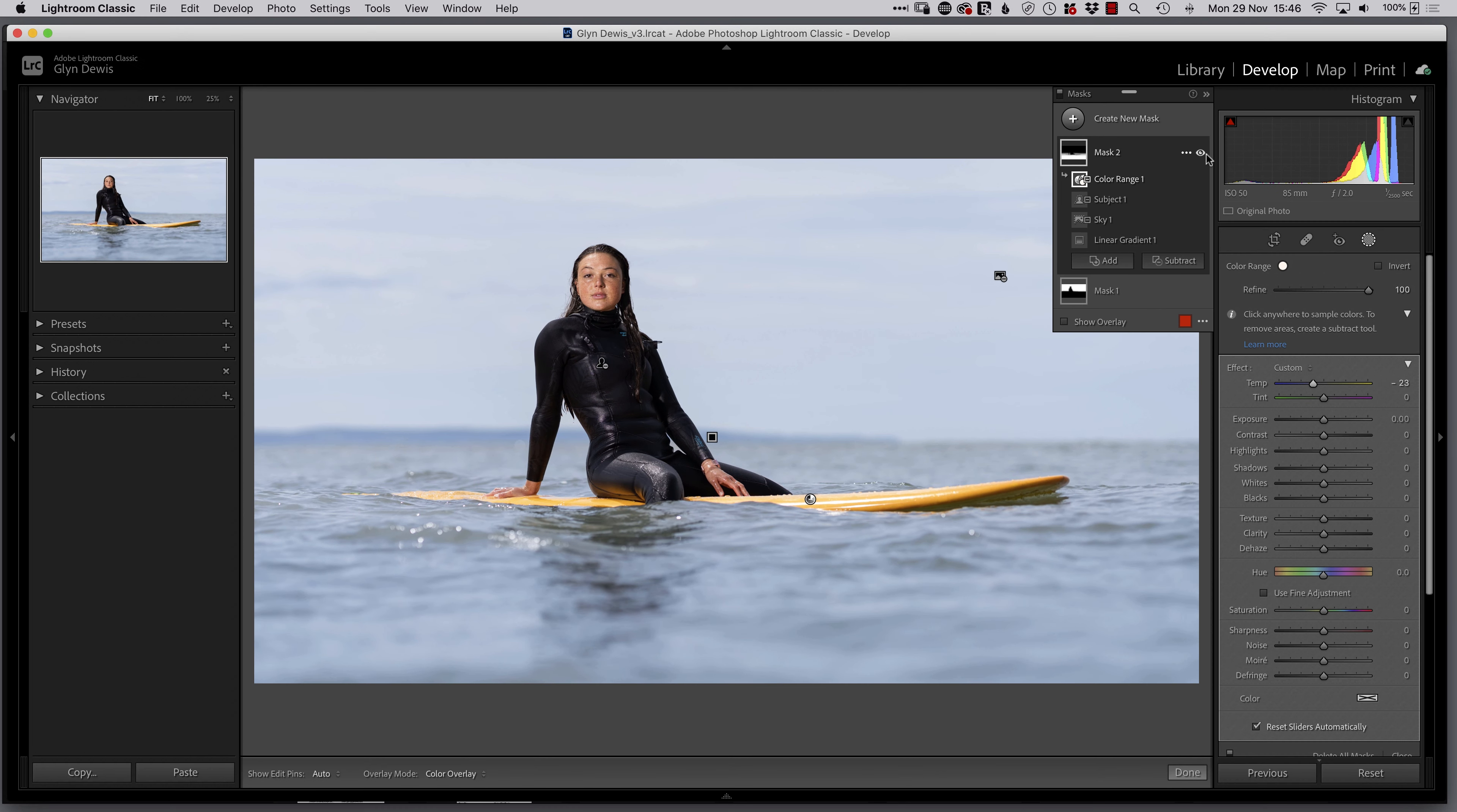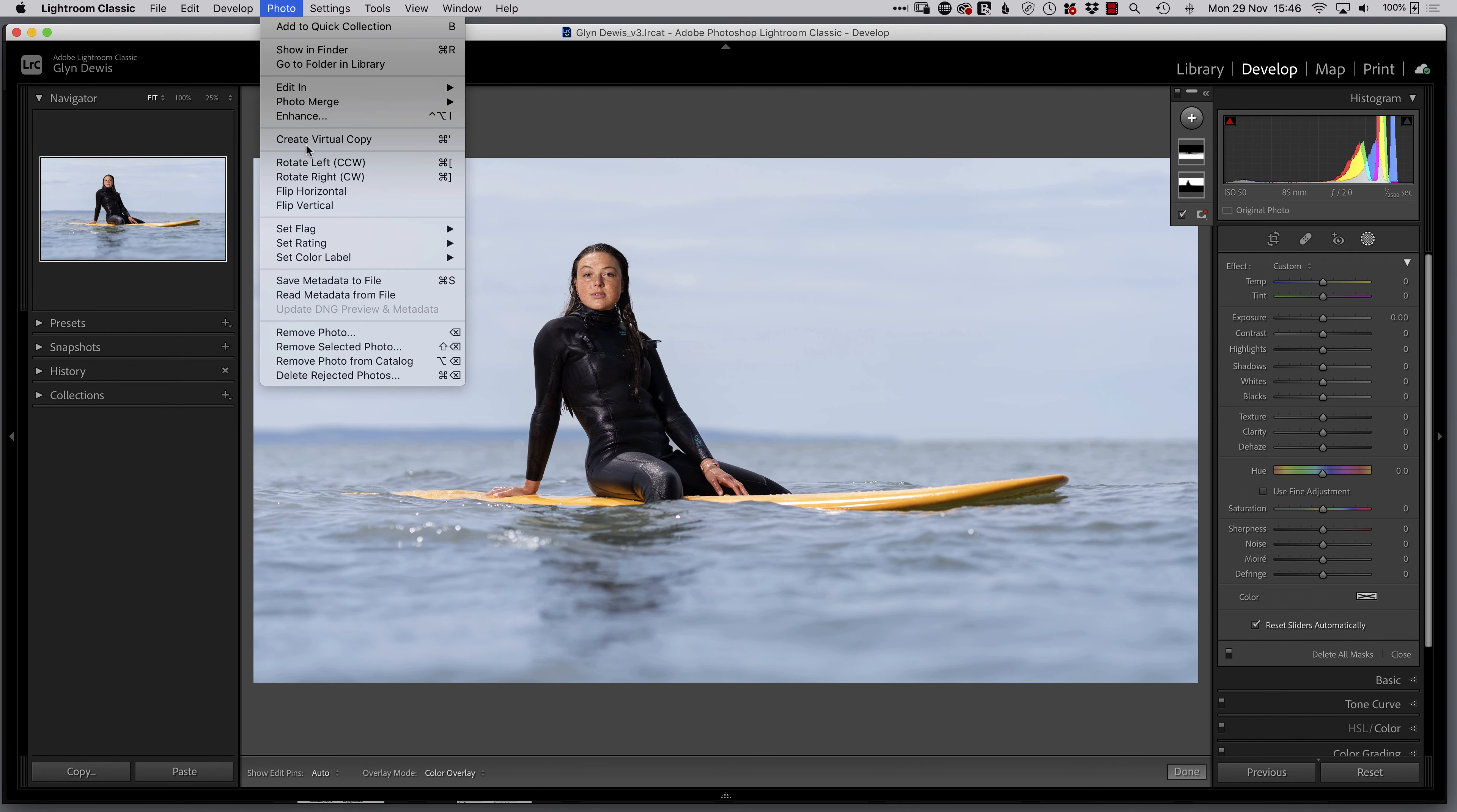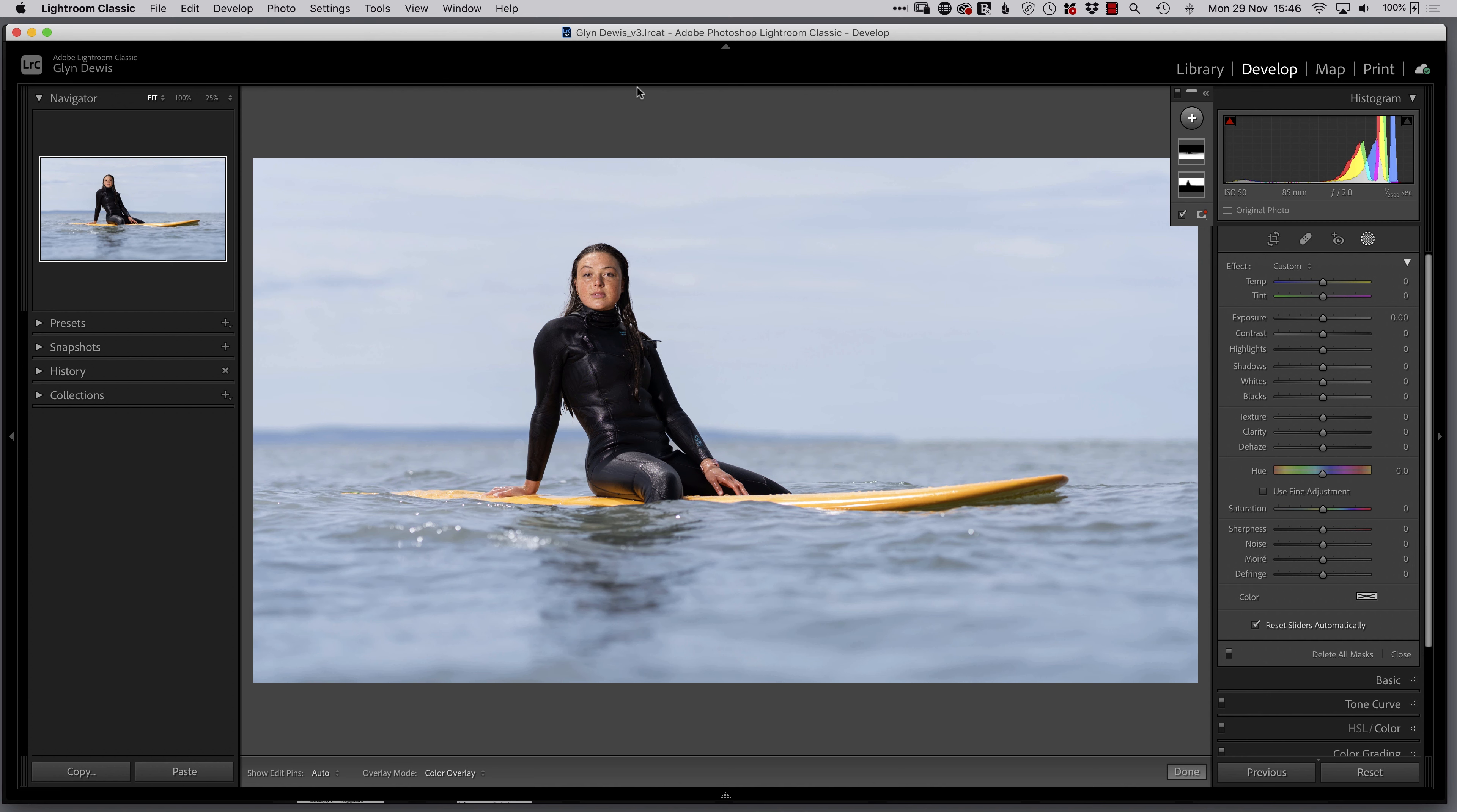So now that's done. We'll come back to that Temperature slider, drag that over just to add a little bit of color back into the sea as well. And if we turn these masks off, turn them all off, turn it on, turn it off, turn it on. Right. Now that's done. Let's now work on the eyes. So we'll go to the photo menu, edit in, and I'll just send it straight over into Photoshop here rather than using a smart object. Edit in Adobe Photoshop 2022.